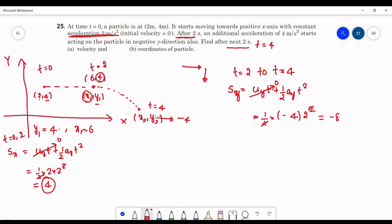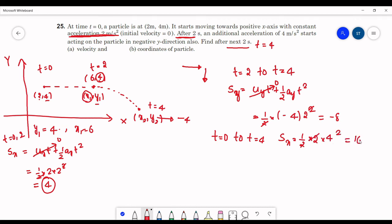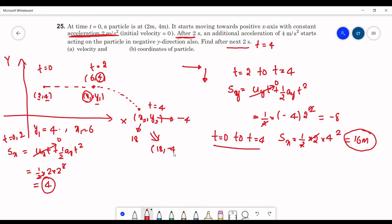For the x coordinate, consider the full interval t=0 to t=4. The x displacement is: Sx = ux·t + ½·ax·t² = 0 + ½×2×4² = 16 meters. The initial x coordinate is 2, so x2 = 2+16 = 18. Therefore, the final coordinates at t=4s are (18, −4).